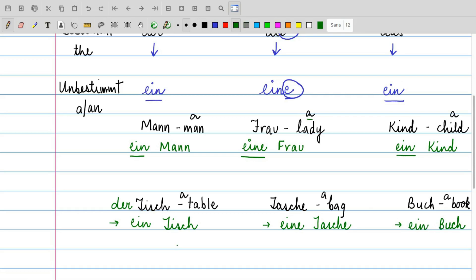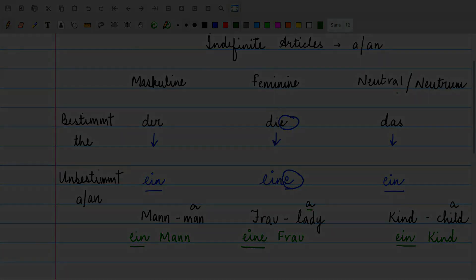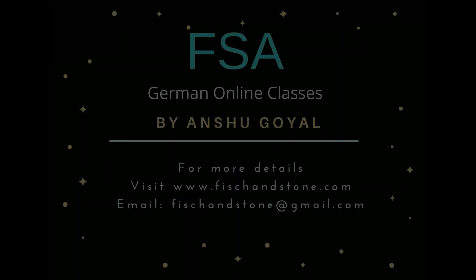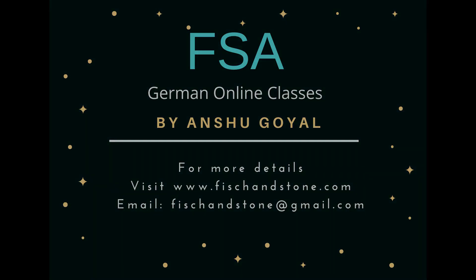So, you have to know the Bestimmte Artikel, or the category of the nouns. If it is masculine, it carries ein; if it is feminine, it is eine; and if it is neutrum, it is ein. I hope you liked the video. If you have any questions, you can leave comments in the box below. Don't forget to like and share the video, subscribe to the channel, and click the bell for latest updates. Tschüss!